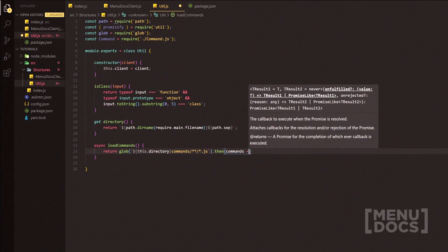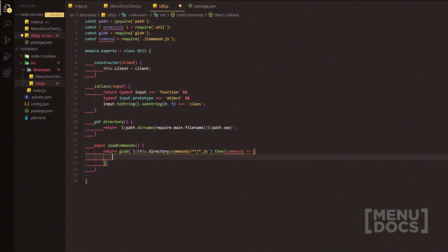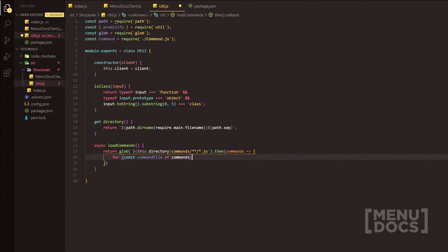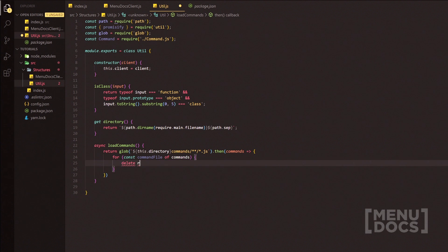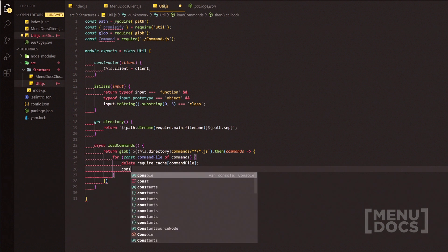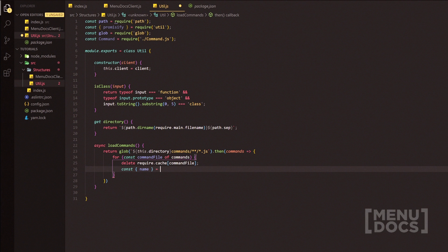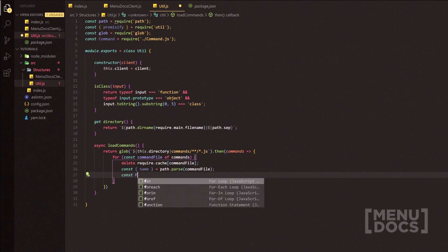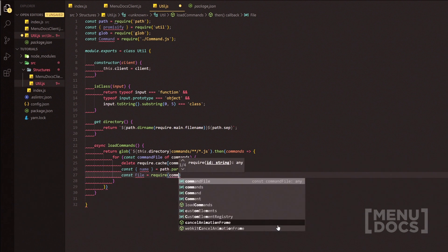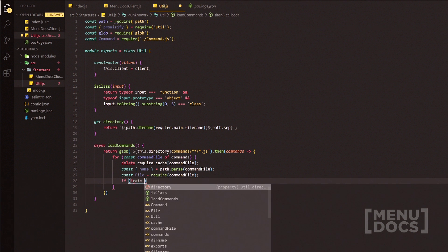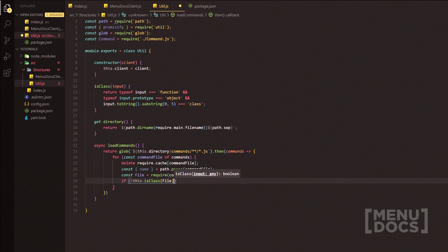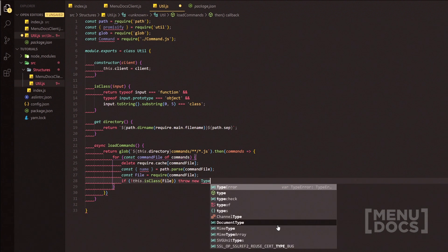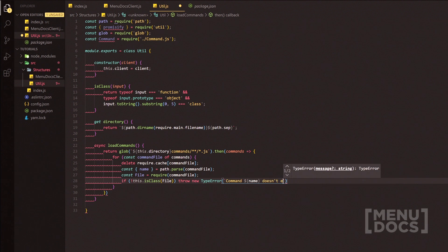We'll pass 'commands' as the parameter and open curly braces. Inside, there's a for loop — for const commandFile of commands. Inside the loop, we first delete the cache for that commandFile, then do const { name } = path.parse(commandFile). Then const file = require(commandFile). We add a quick if statement: if isClass(file) is false, throw a new TypeError saying the command name doesn't export a class.